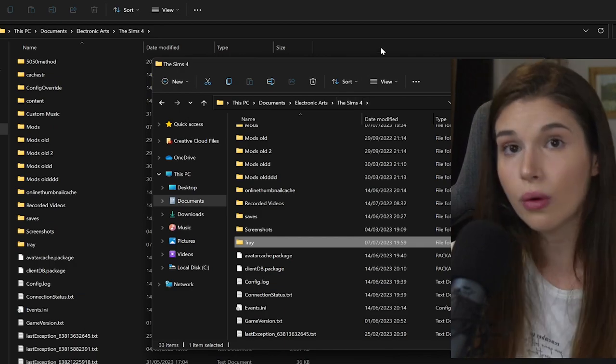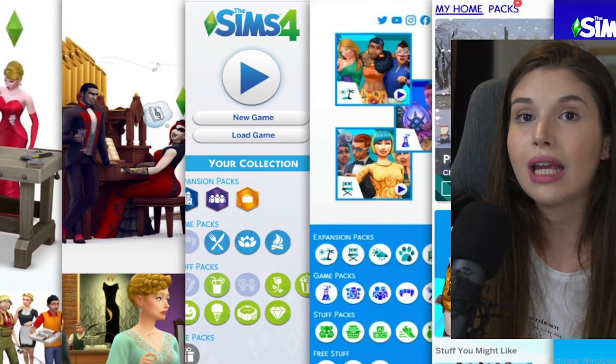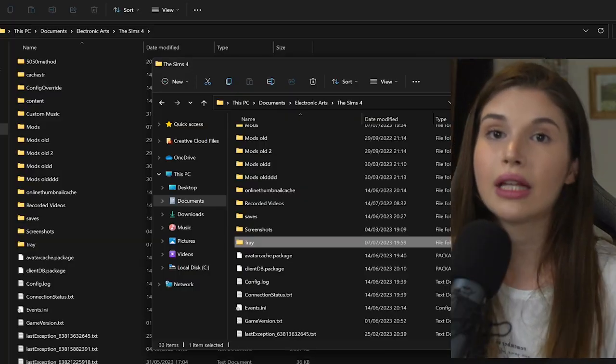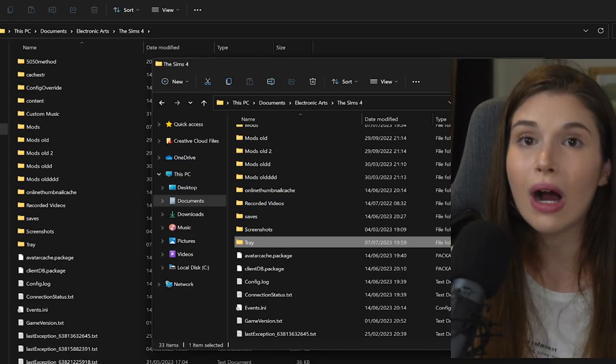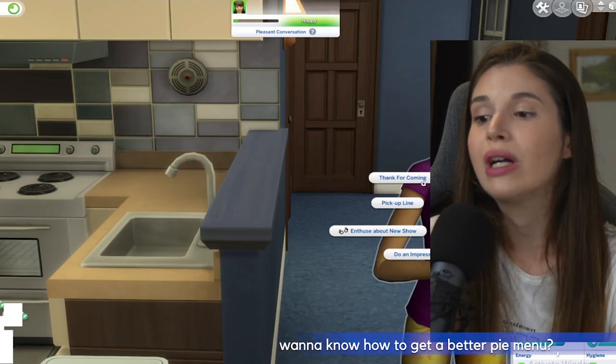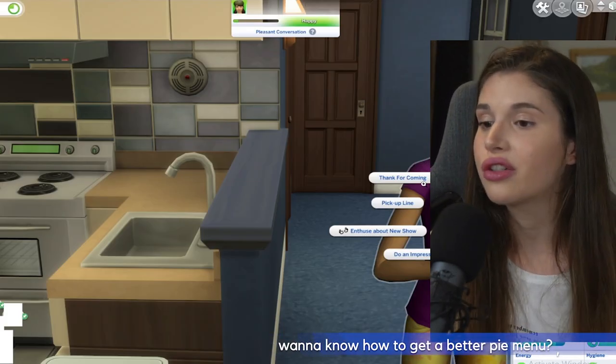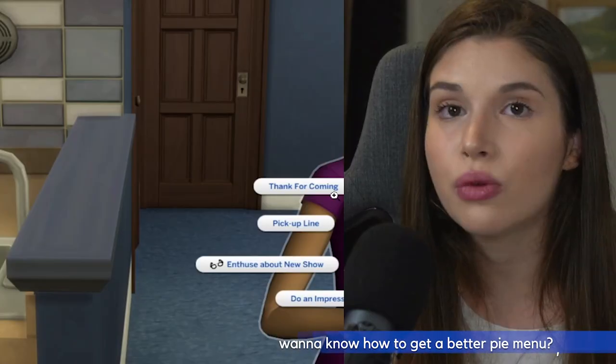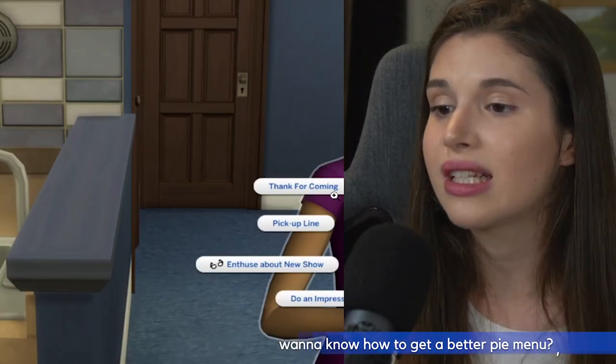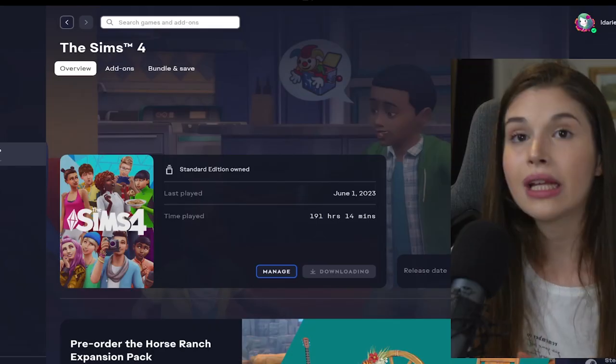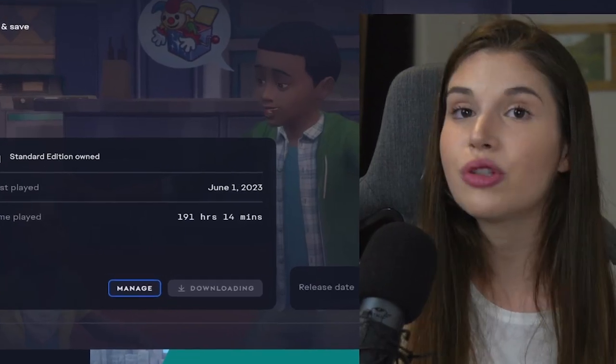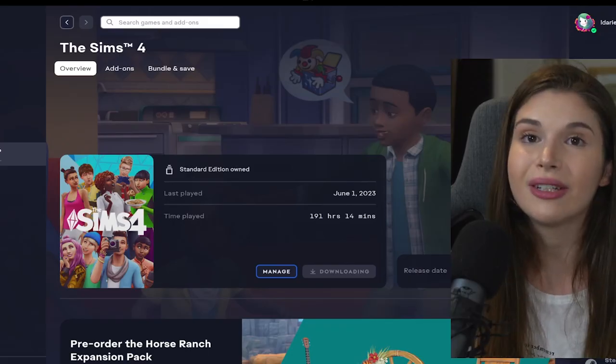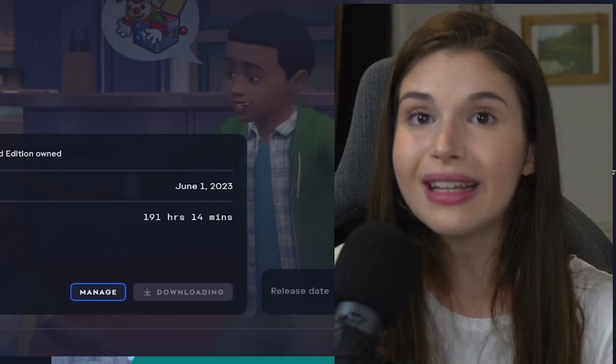I have another video that might help you with missing files, so you can give that a watch if you want. To know how to get a better pie menu with even the option to search for certain interactions—it's way smoother, it is way more accessible—let me know if you want me to do a video on that. On that note, I'm just patiently waiting for this game to be installed, but I will see you very very soon in a brand new video. Thank you so much for being here.